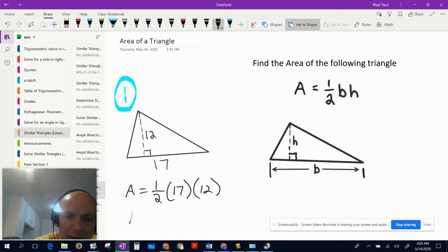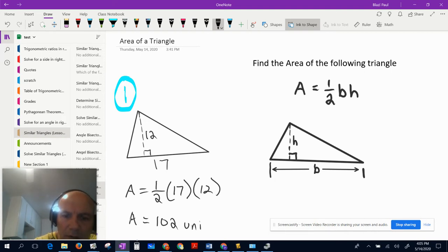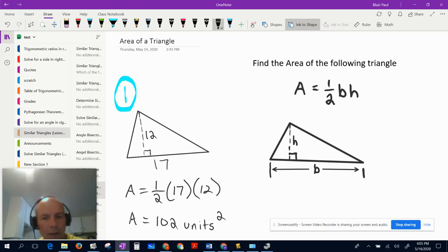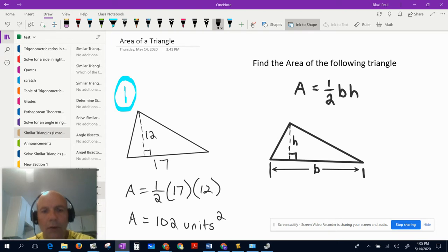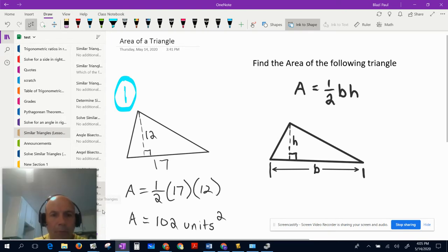If you punch this into your calculator, you'll get 102 square units. That's just a quick review of the area of a triangle. Now back to the problem.